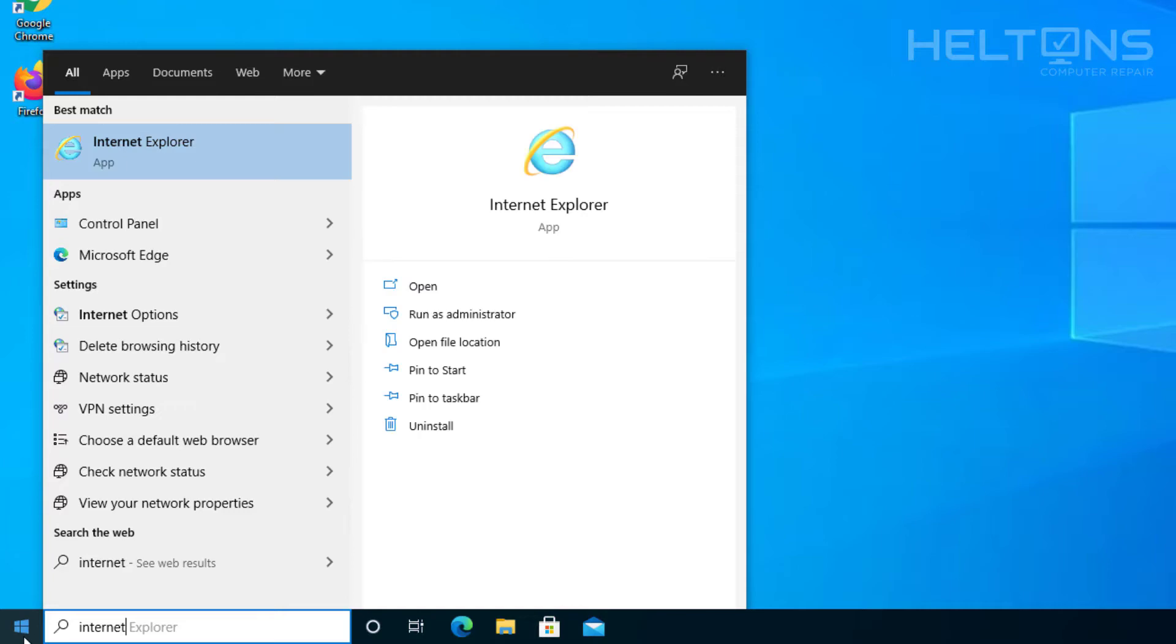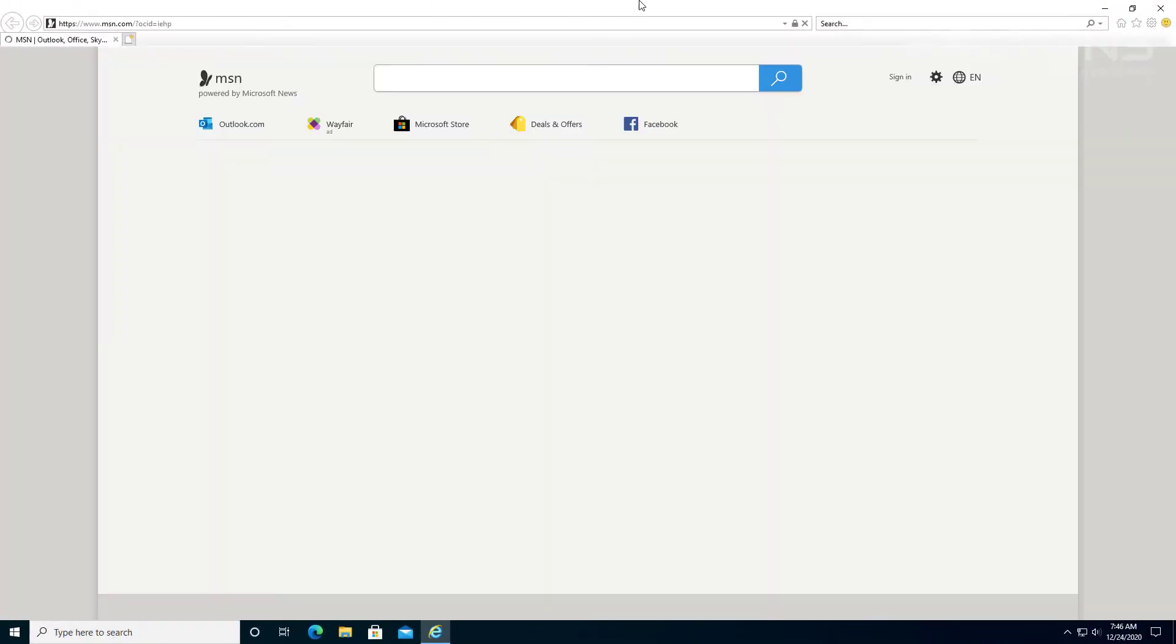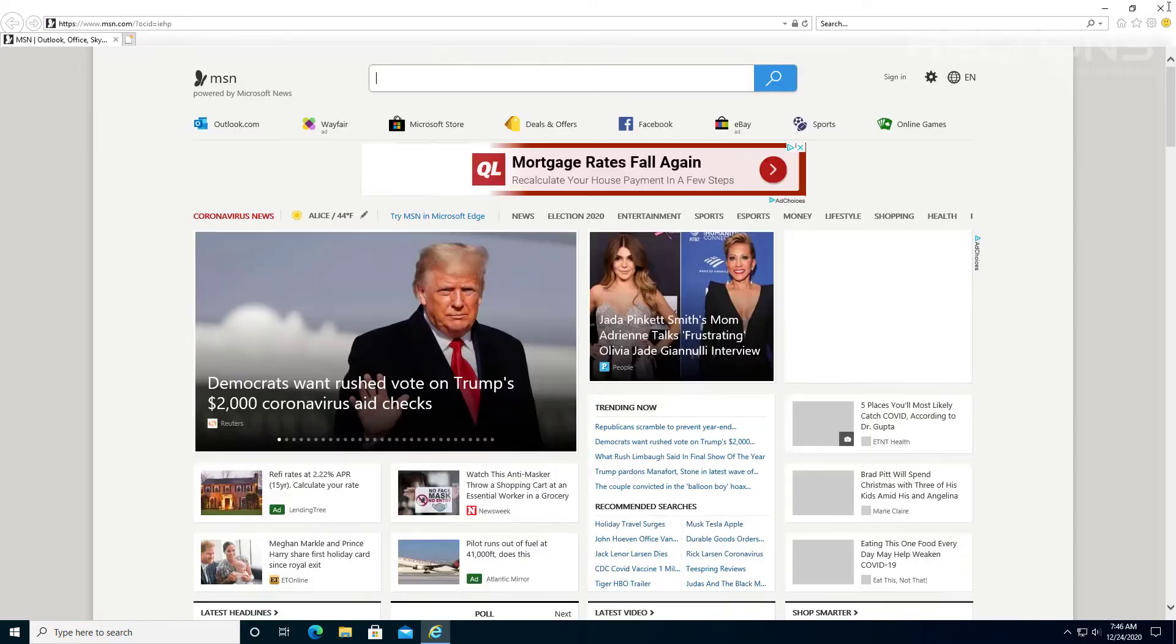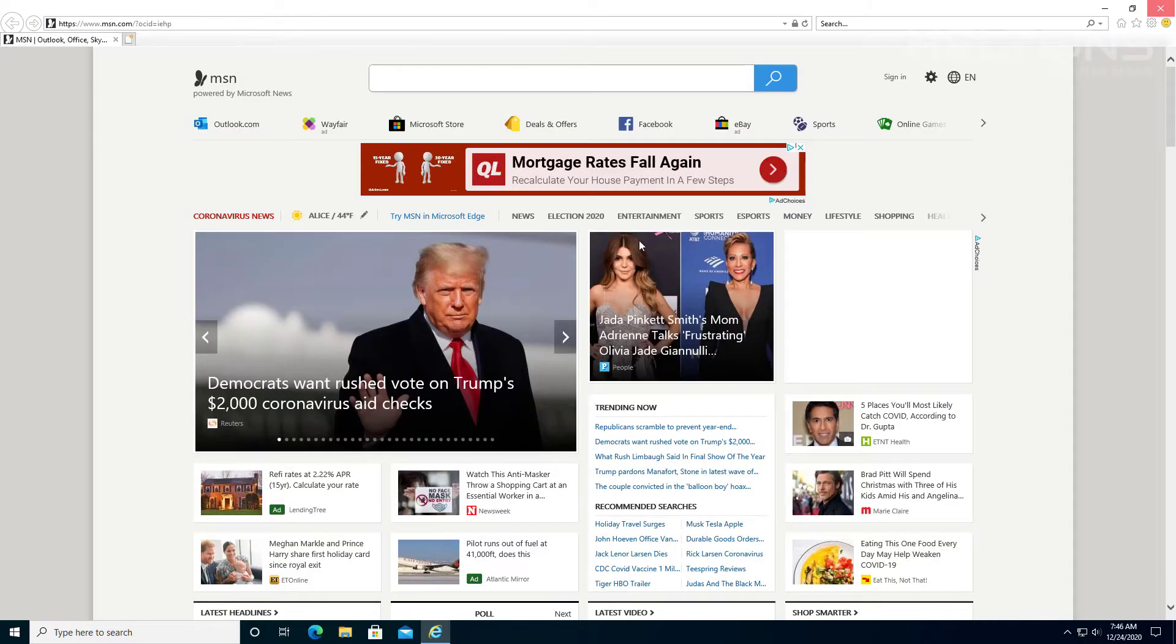There it is. Internet Explorer is here. And it is back here working perfectly how you wanted it before. And that's pretty much it.